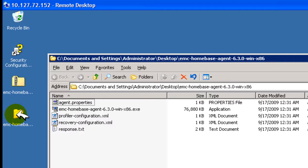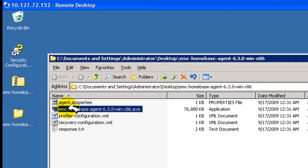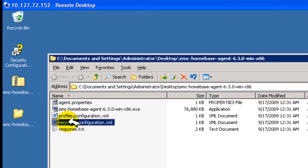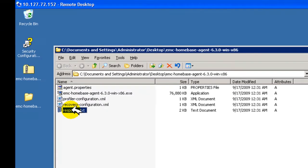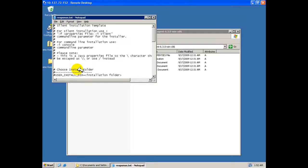The contents of the zip archive may be seen in this view. There is an agent.properties file, a HomeBase agent executable, two XML configuration files for profiling and recovery respectively, and a response.txt file for silent installation of the agent during recovery and/or operating system deployment.